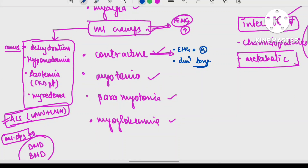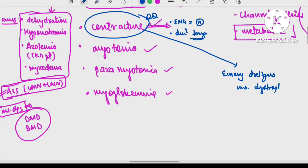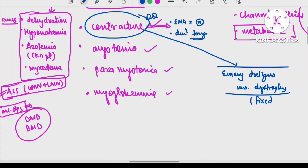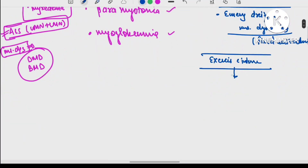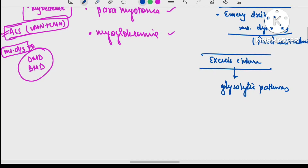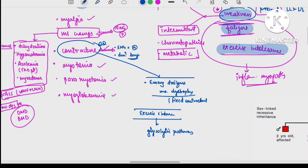Contractures can be fixed or exercise-induced. Fixed contractures are seen in Emery-Dreifuss muscular dystrophy — for example, fixed contractures of the tendo Achilles tendon. Exercise-induced contractures are seen in glycolytic pathway disorders. Contractures are usually rare in muscle disorders. The two main causes to remember: Emery-Dreifuss muscular dystrophy for fixed contractures, and glycolytic pathway disorders for exercise-induced contractures.